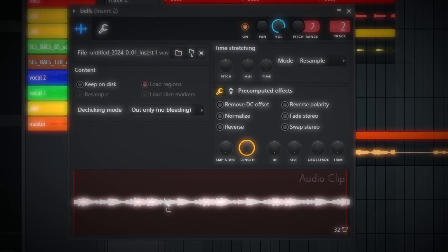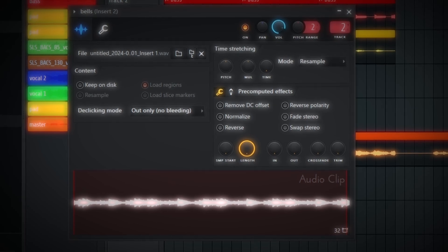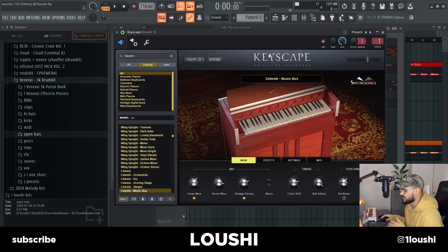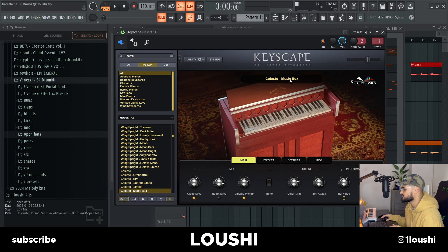The VST I used for the bell is Keyscape and I went with the Celeste Music Box. I'm gonna play the MIDI first and then explain how I made it.